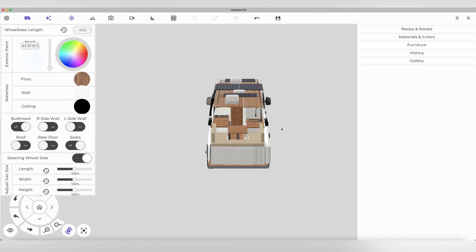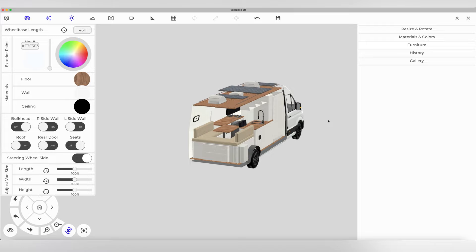This van also has a sitting lounge. It's also a bed.